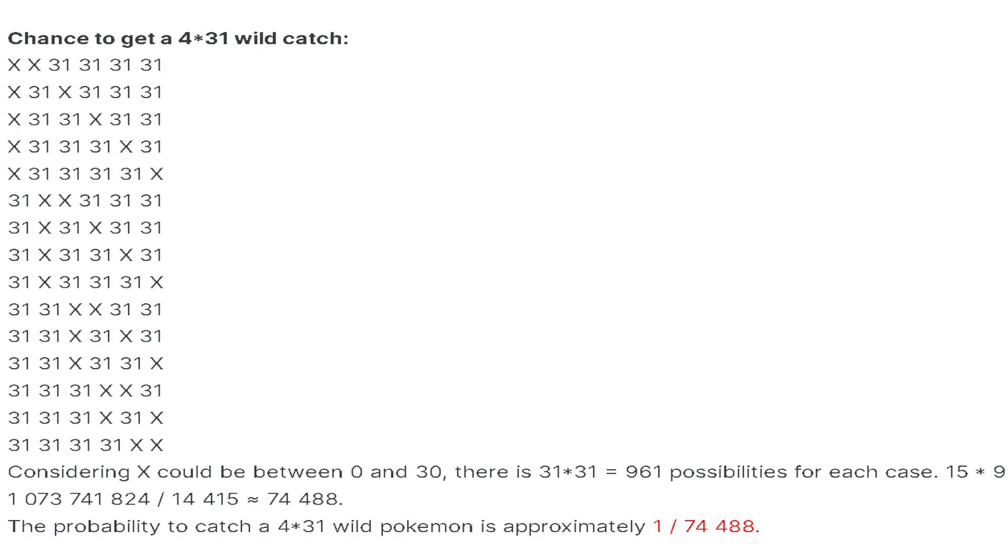This is just the chance of encountering it, even seeing it. The chance of even encountering a 4×31 wild Pokemon is 1 out of 74,488, almost 75,000. Pretty freaking insane numbers.